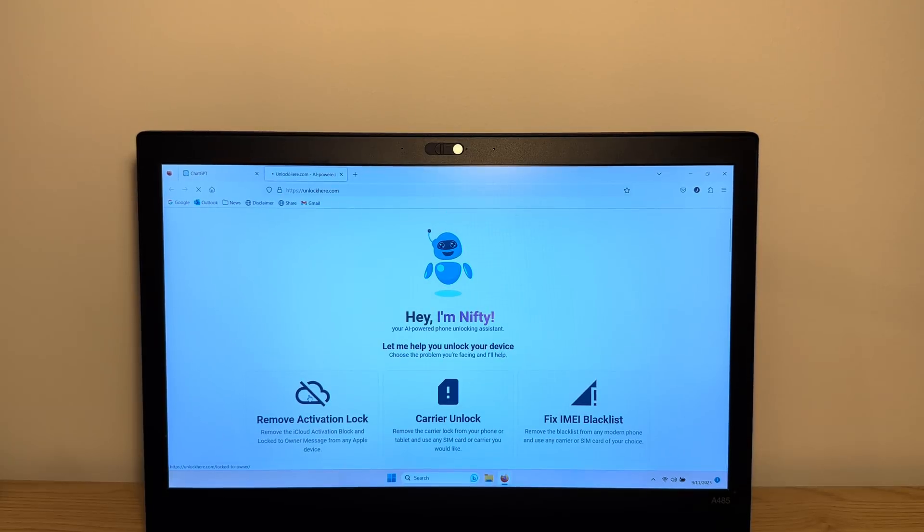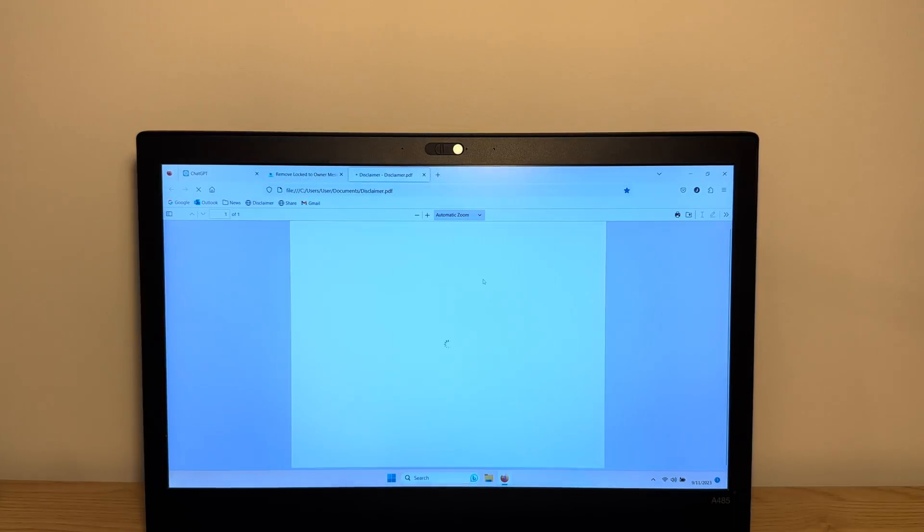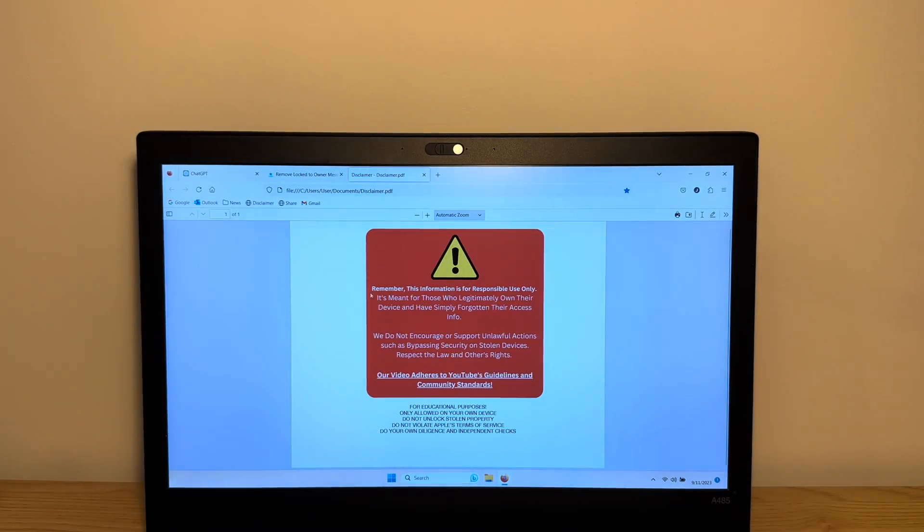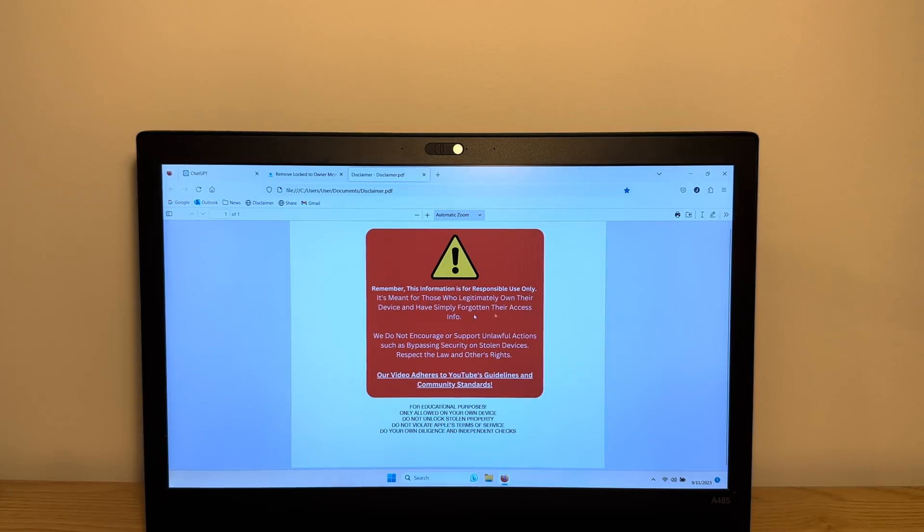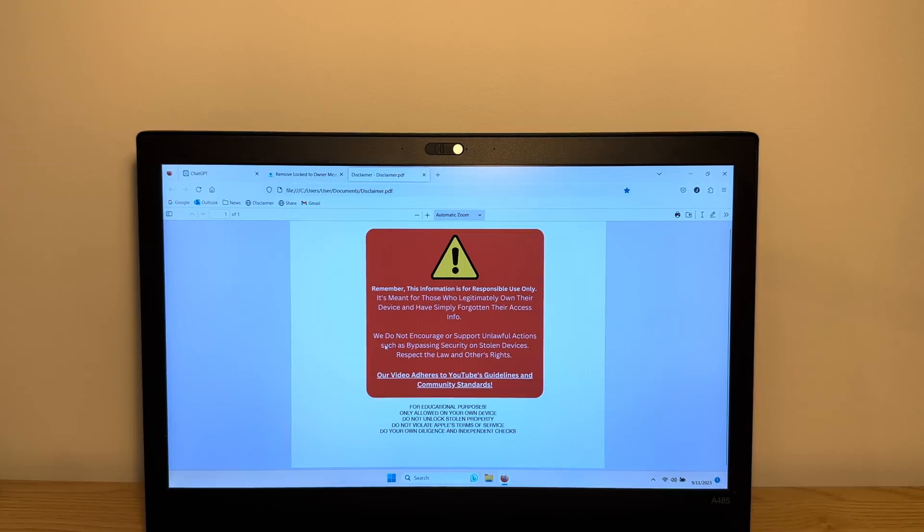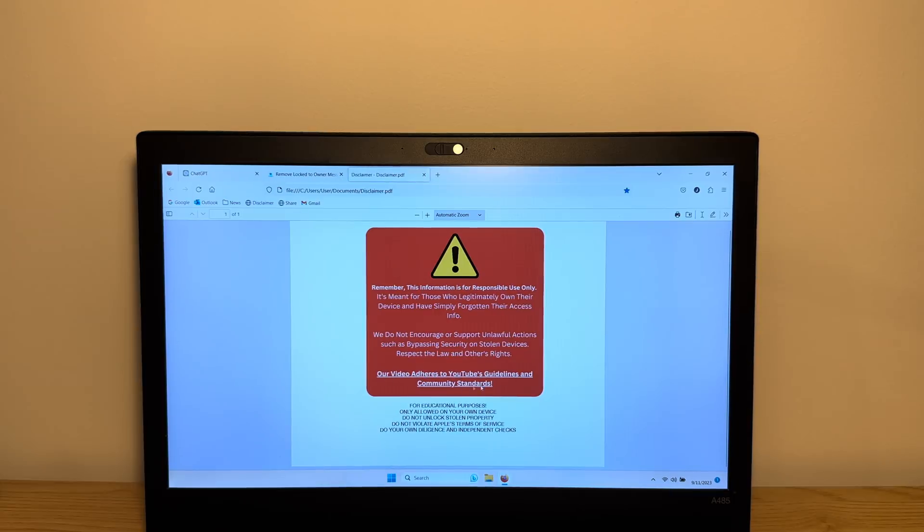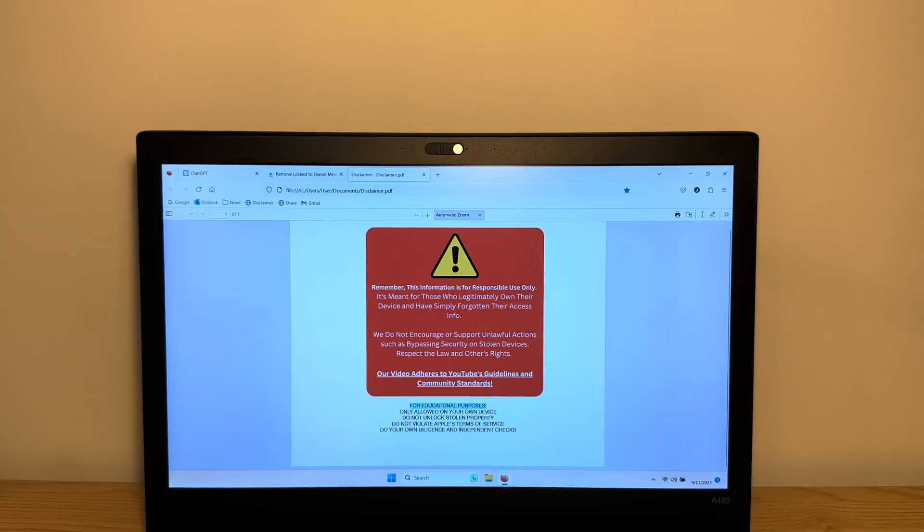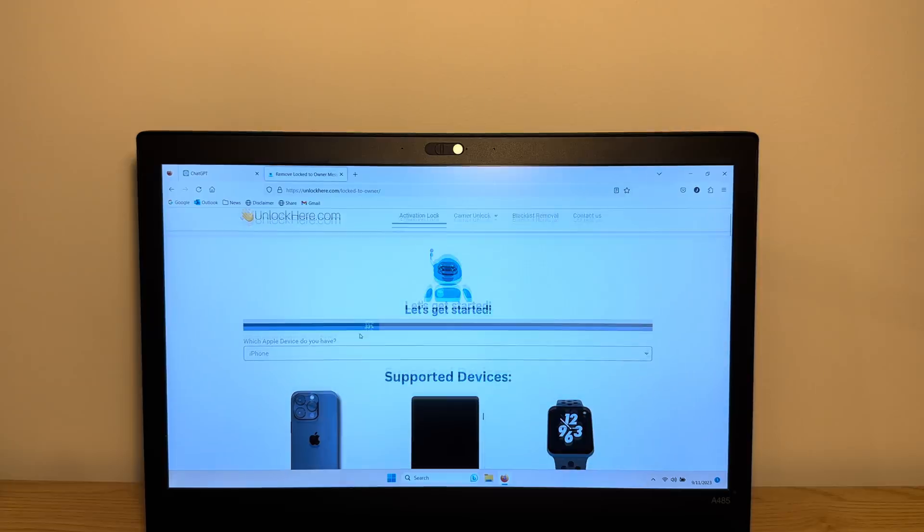What you wanna do is go to remove activation lock. So first a quick warning guys. Remember, this information is for responsible use only, it's meant for those who legitimately own their devices and have simply forgotten their access info. We do not encourage or support unlawful actions such as bypassing security on stolen devices. Please respect the law and others' rights and our video adheres to YouTube's guidelines and community standards. This video is for educational purposes only and you're only allowed to do this on your own device. Guys, do not unlock stolen property, do not violate Apple terms of service, and do your own due diligence on research on these services. Alright guys, so let's get started.